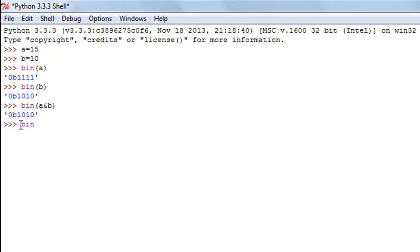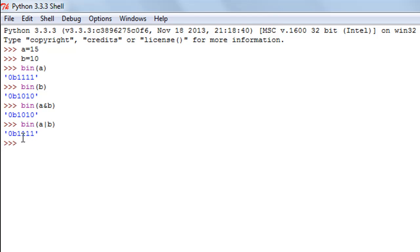To perform the OR operation, I'll type bin(a | b) — the OR operator is the pipe symbol. When I press Enter, the result is 1111. That's because a is all ones, so performing OR between a and any other number will always result in all ones.